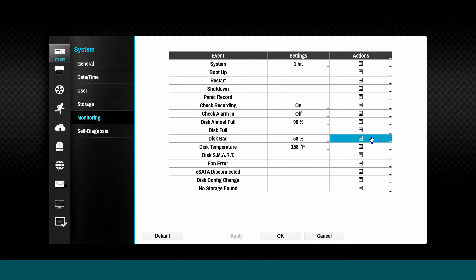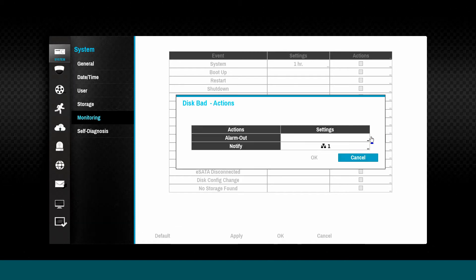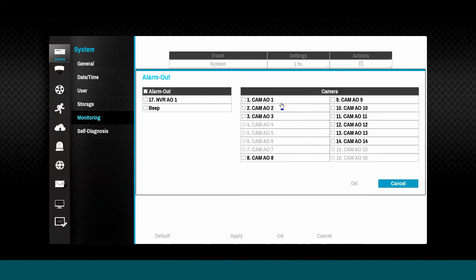These actions can notify support personnel in order to take preemptive remedial actions.